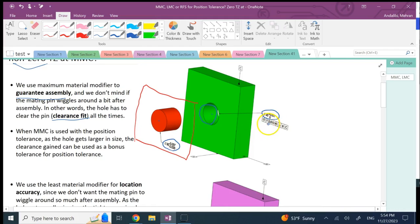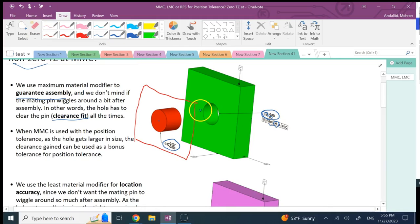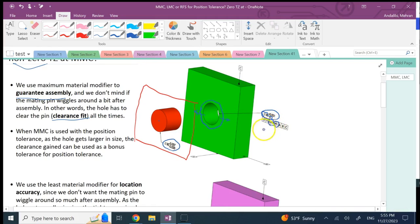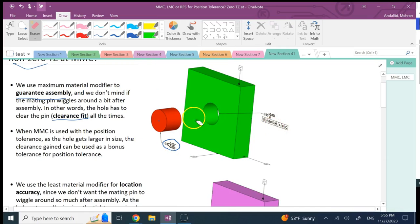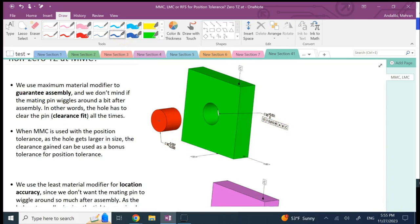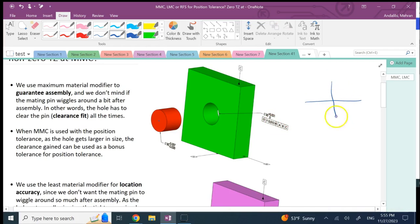We provide 10,000 for the tolerance zone for the center of the hole. We use an MMC modifier next to it. If this hole is not made at MMC — which is the minimum size here, 30 — and it's made a little bit bigger, then even if the center is slightly off, the pin will still go through. So we're giving the machinist a bonus tolerance because the bigger hole increases the chance of clearing the pin. This is how MMC works.